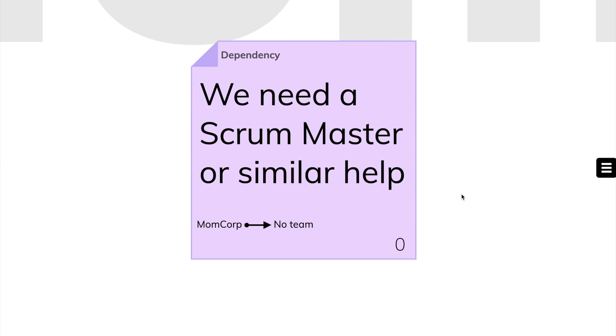Now you can already see what the peculiarity of the Dependency sticky is. On the sticky note itself, we can read our team name. That's the name of the team that created this dependency. The arrow from left to right indicates which team it depends on. Now it says no team, because first we have to choose a team.